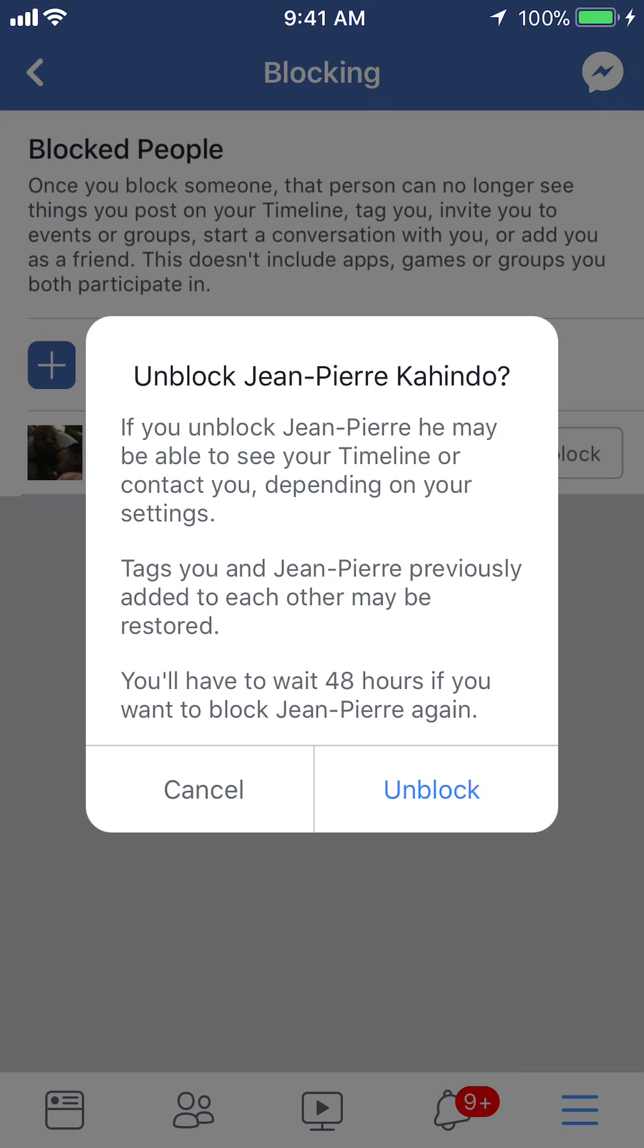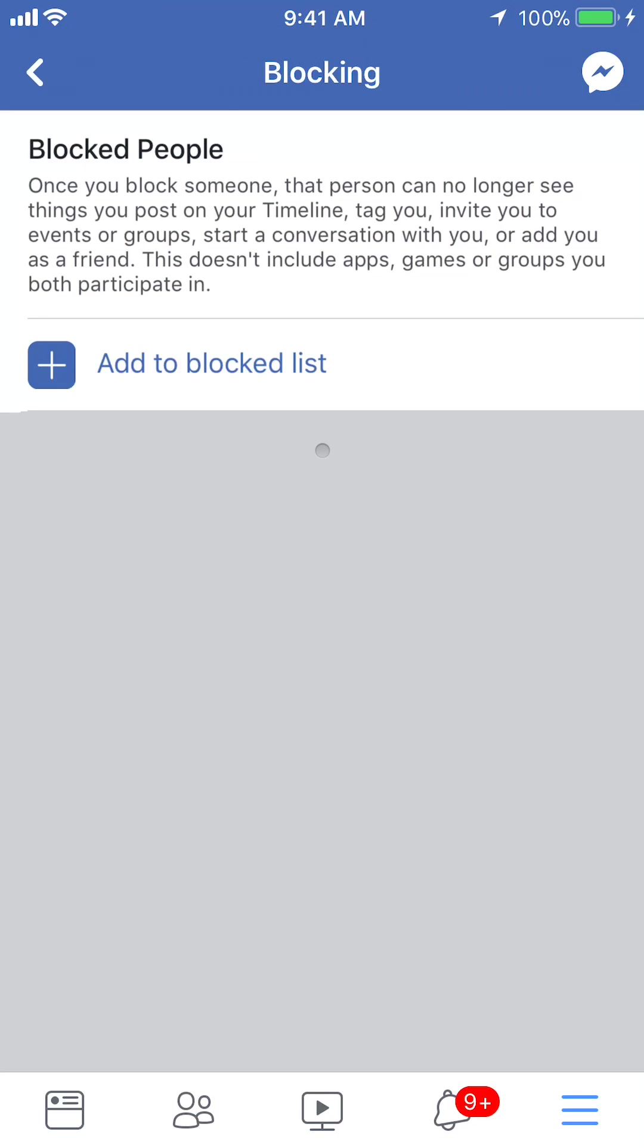Read through that and then click on unblock. And there you go. That's how you unblock people on the Facebook app.